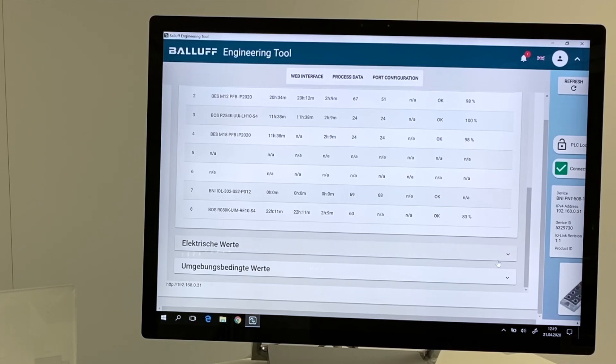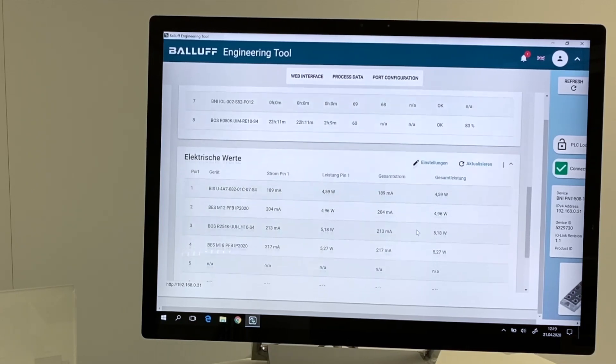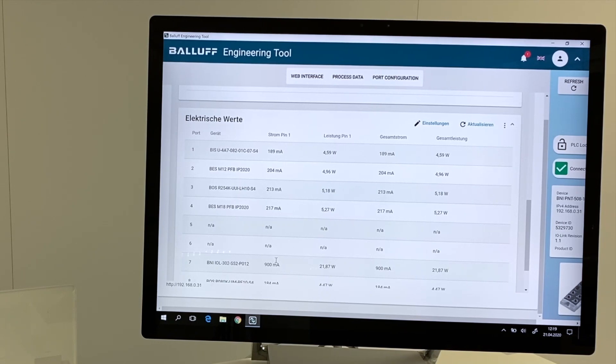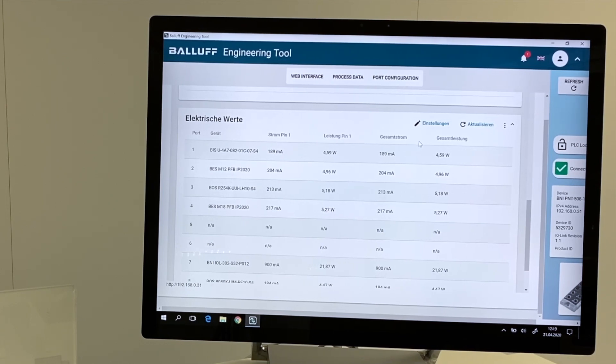Next area will show us the electrical values. Again, for every single component the information about the current on pin 1, the power on pin 1, and the overall current and the overall power.